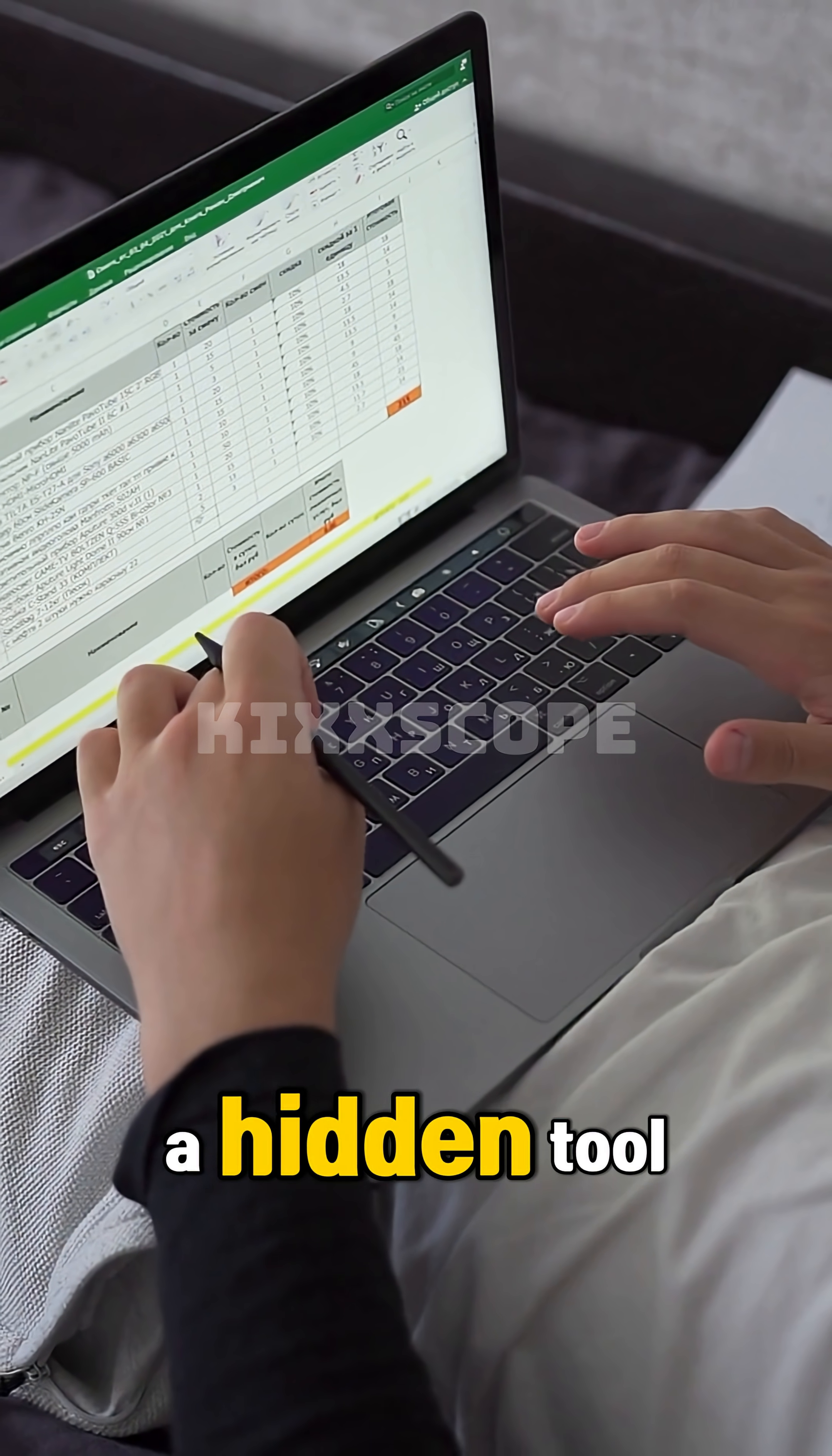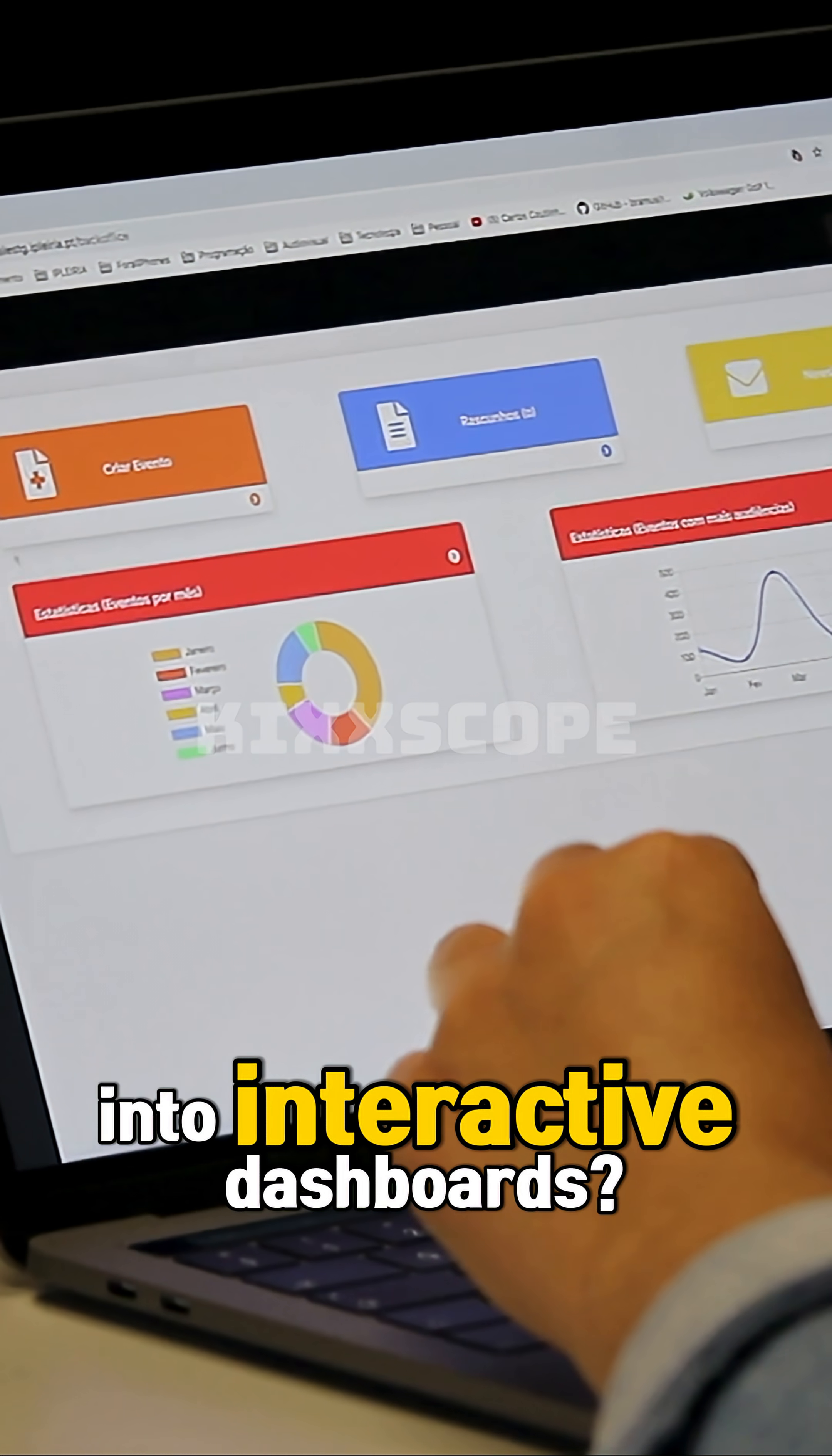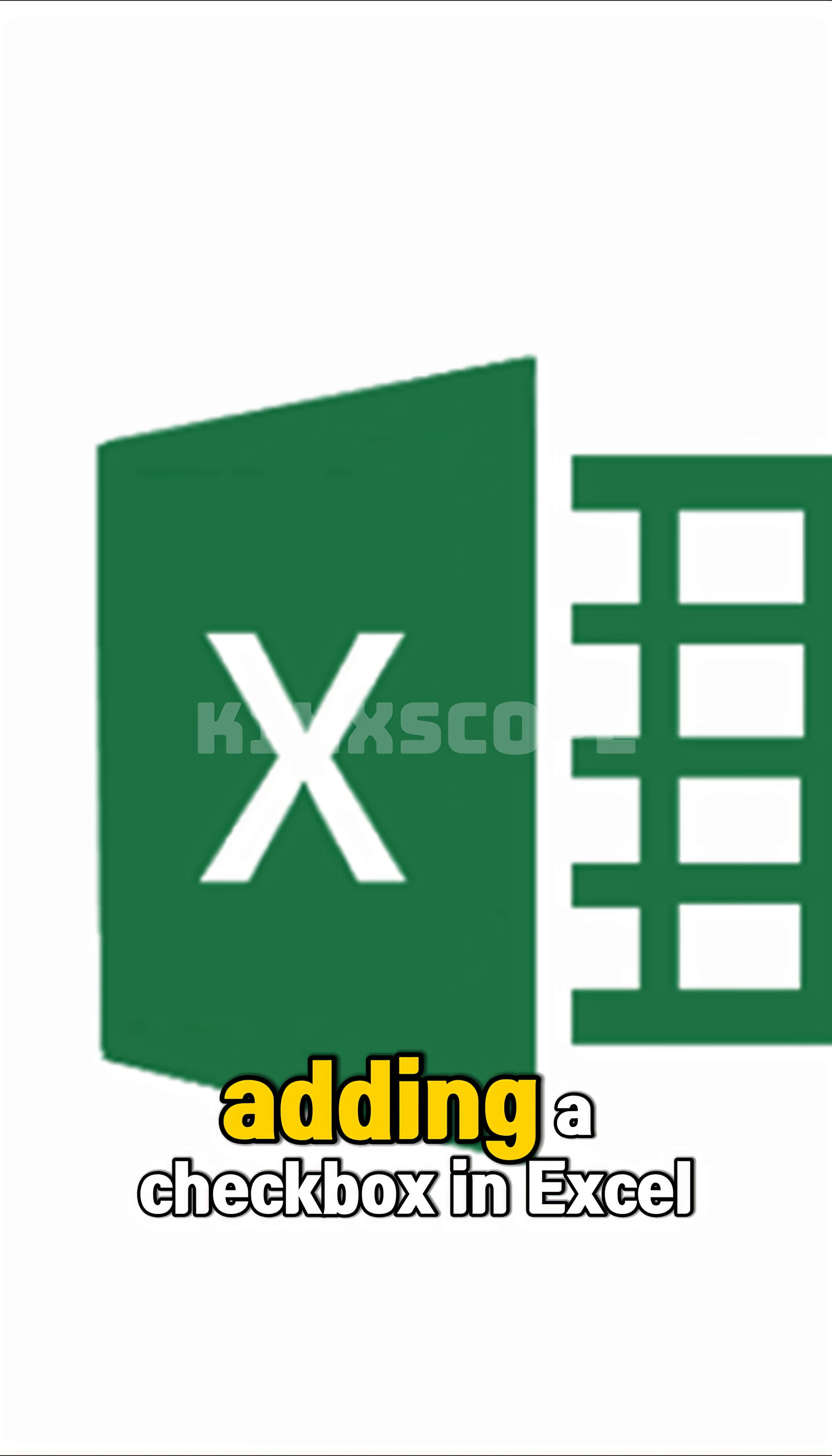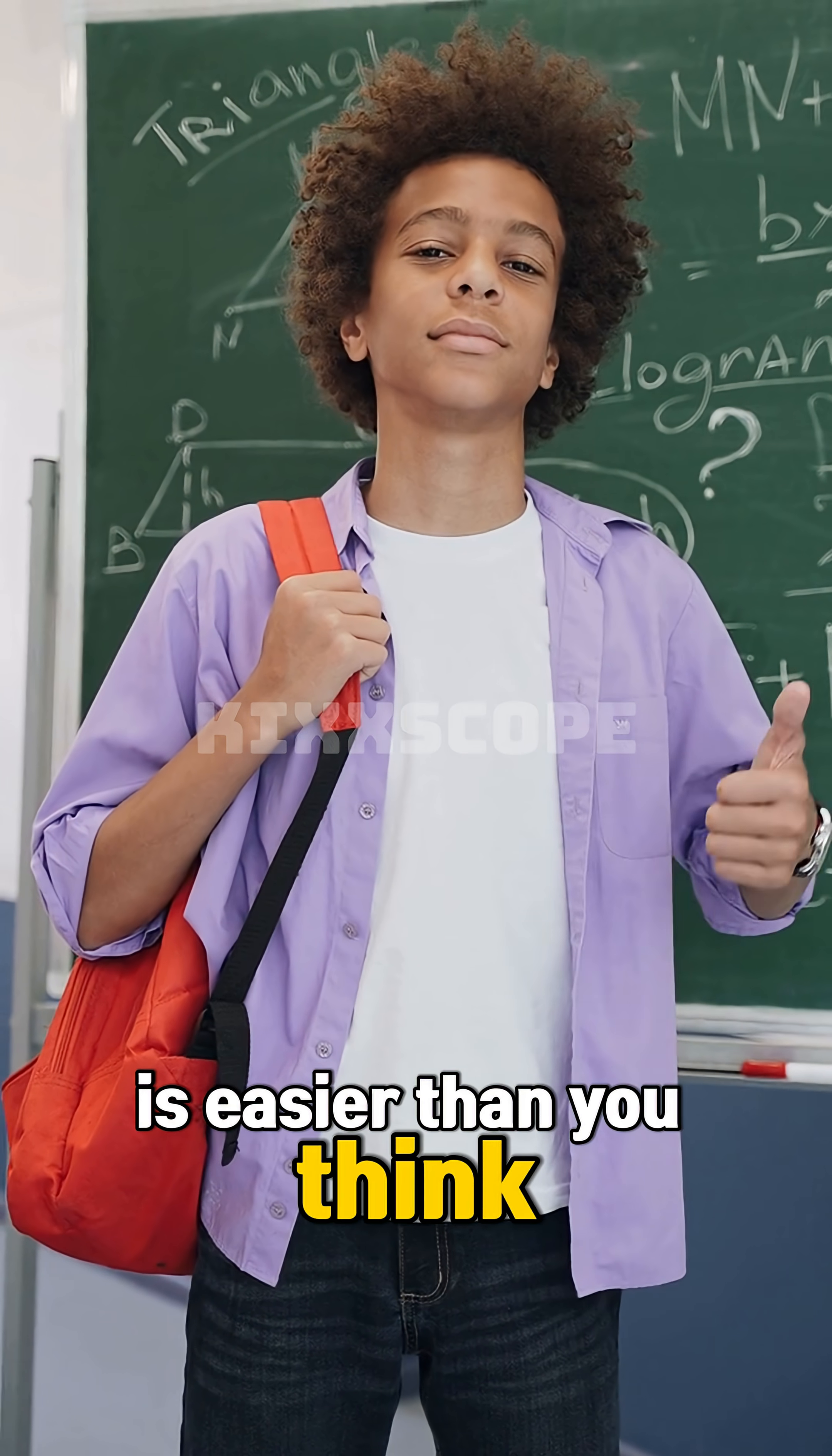Did you know Excel has a hidden tool that can turn boring sheets into interactive dashboards? It's the checkbox. Adding a checkbox in Excel is easier than you think.